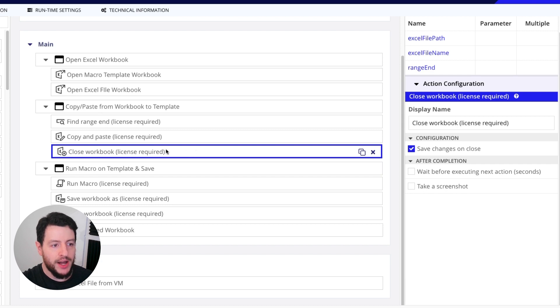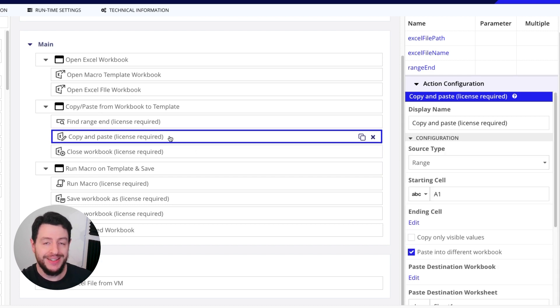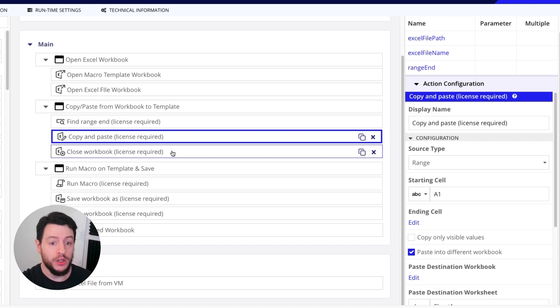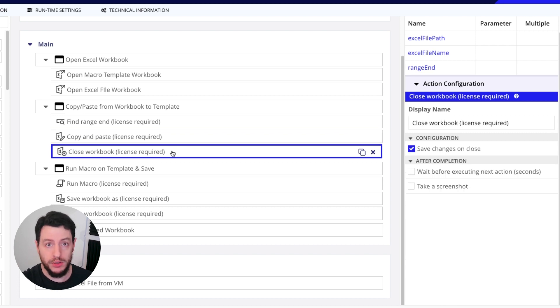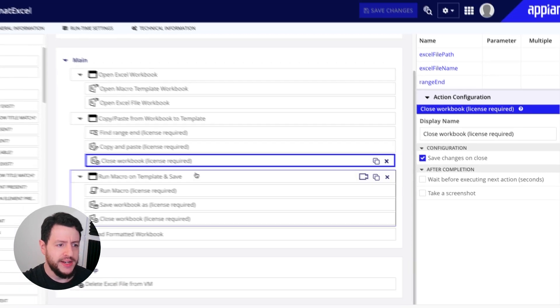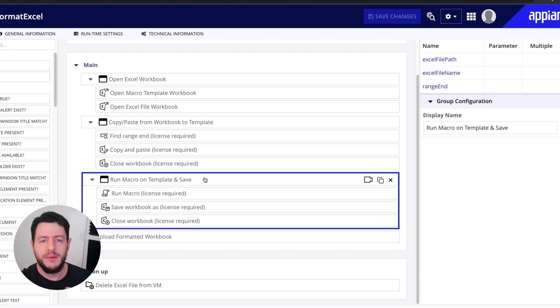So finally, we have copied the data. We have pasted it into our template, our macro enabled template. And now we're going to close this workbook because we don't need it anymore. All right.